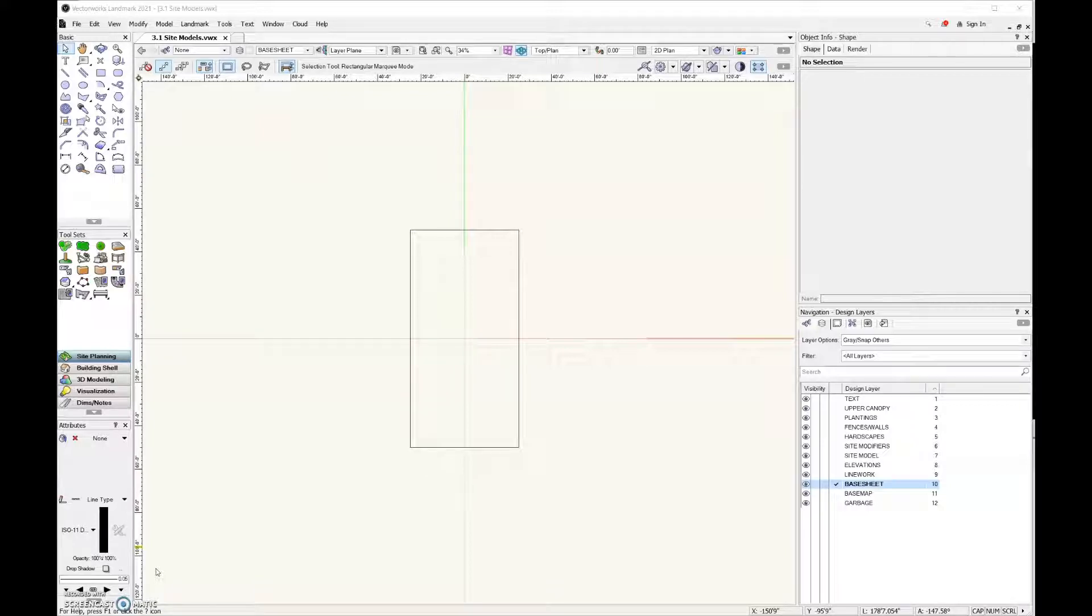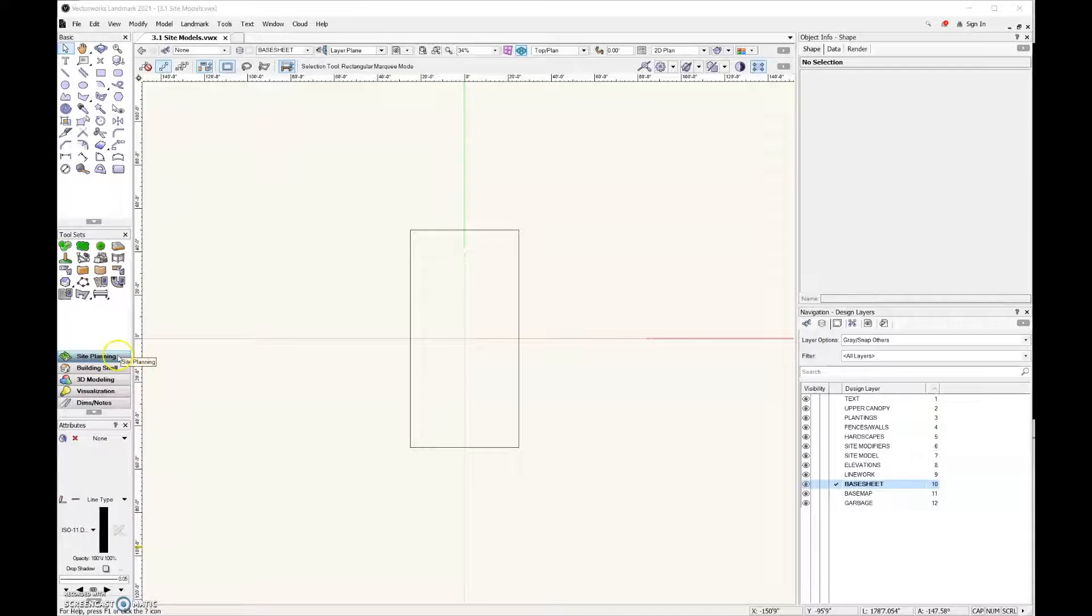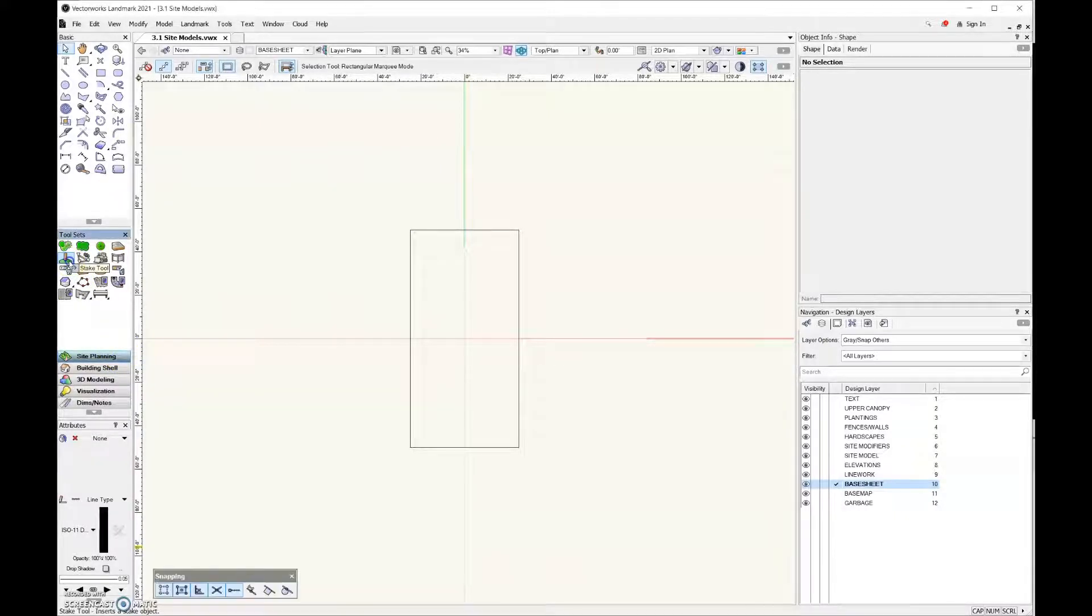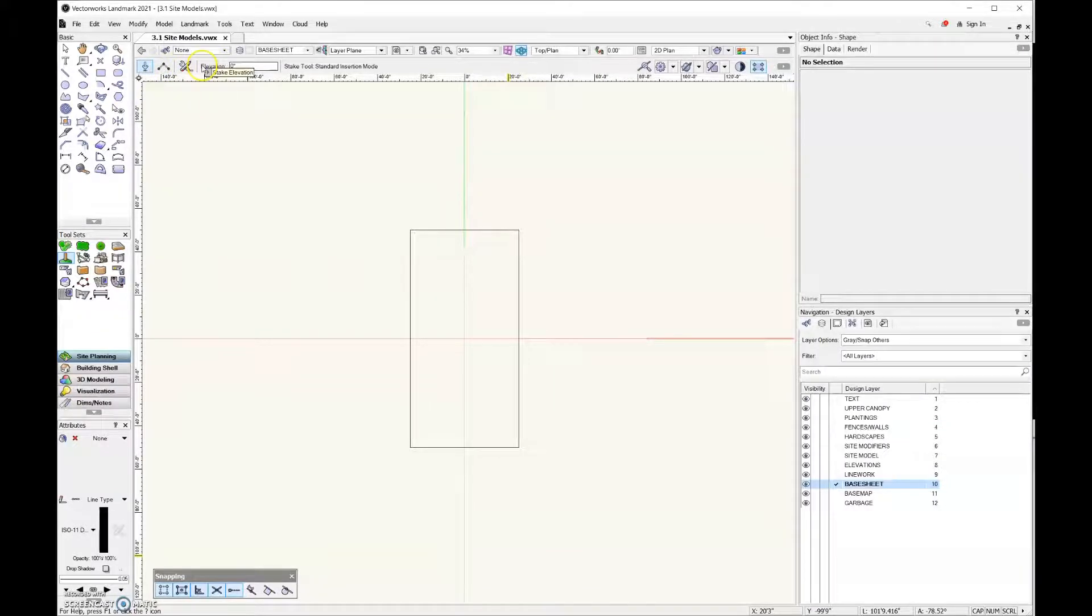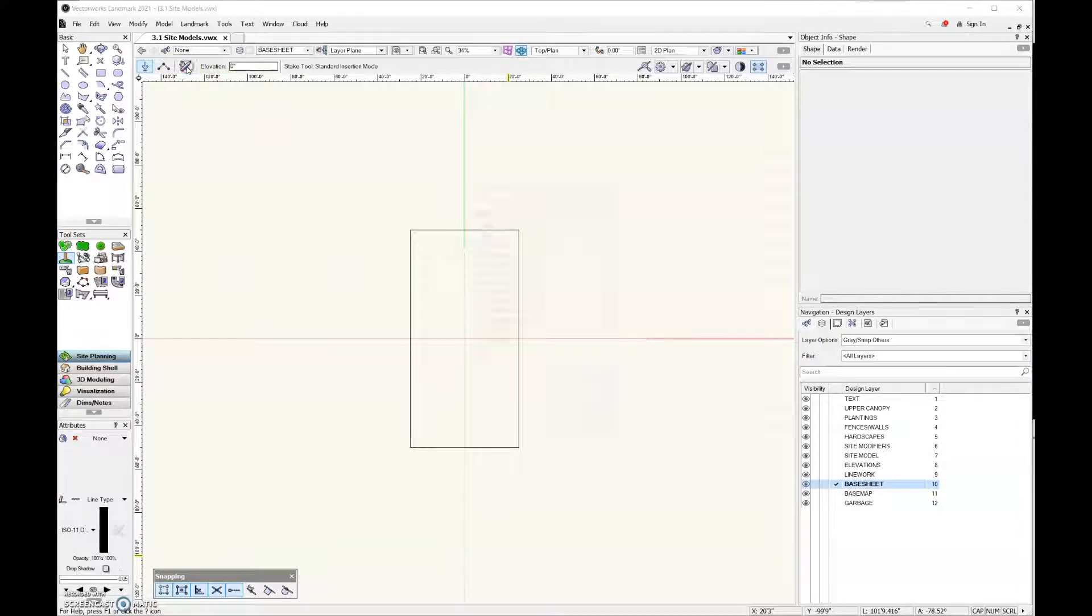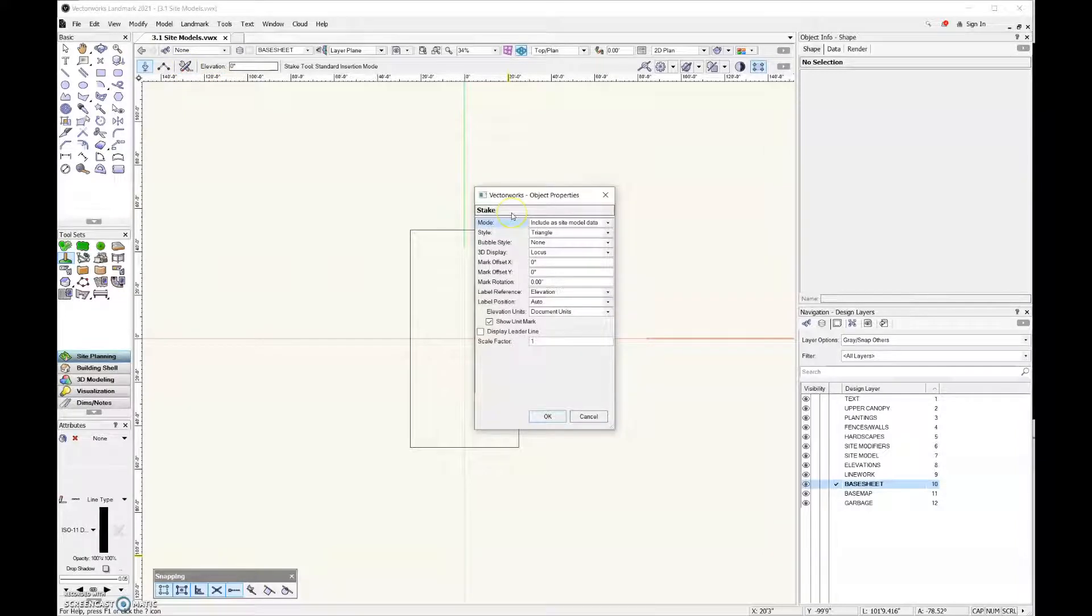The method that we're going to use to create our site model is by using the stakes tool. The stakes tool is located over here in the site planning tool set and the icon for that tool looks like this. Before we start placing stakes into our drawing, let's come up here to the mode bar and look at the stake tool preferences.